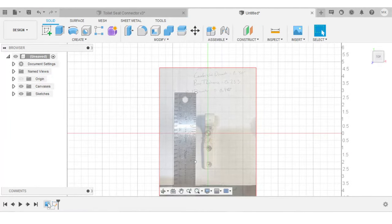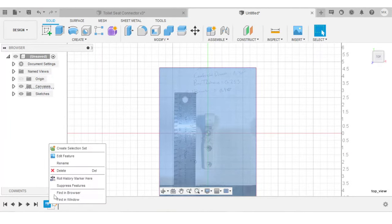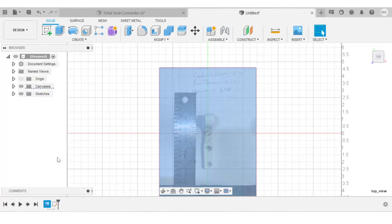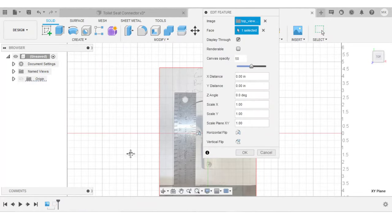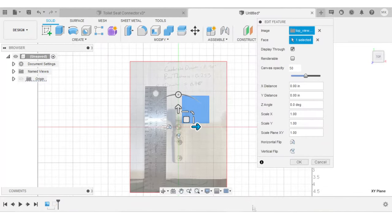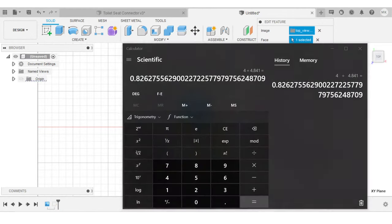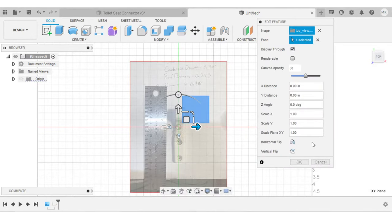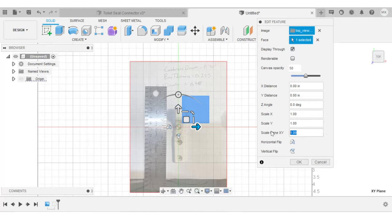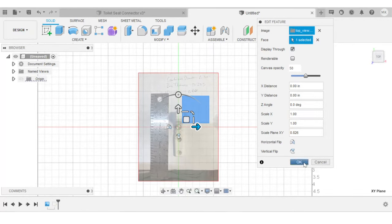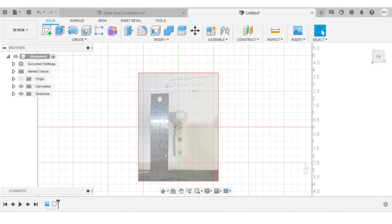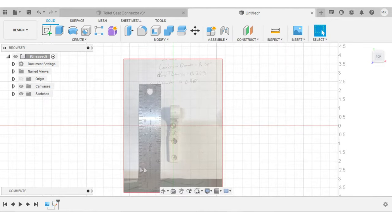Now I can go back in the timeline to the canvas, right click and go to edit feature. I want to take that scale factor, the 0.826, and type that in where it says scale plane XY. So I'm going to type in 0.826, click OK.